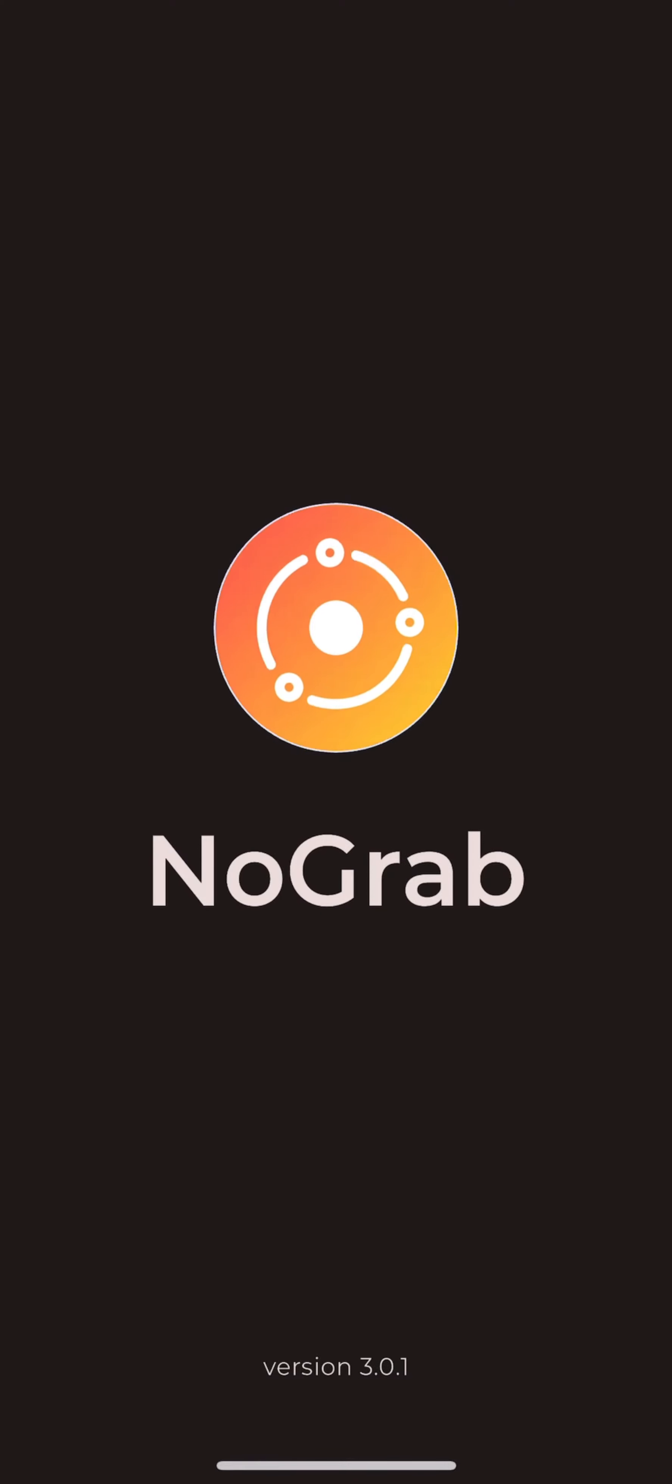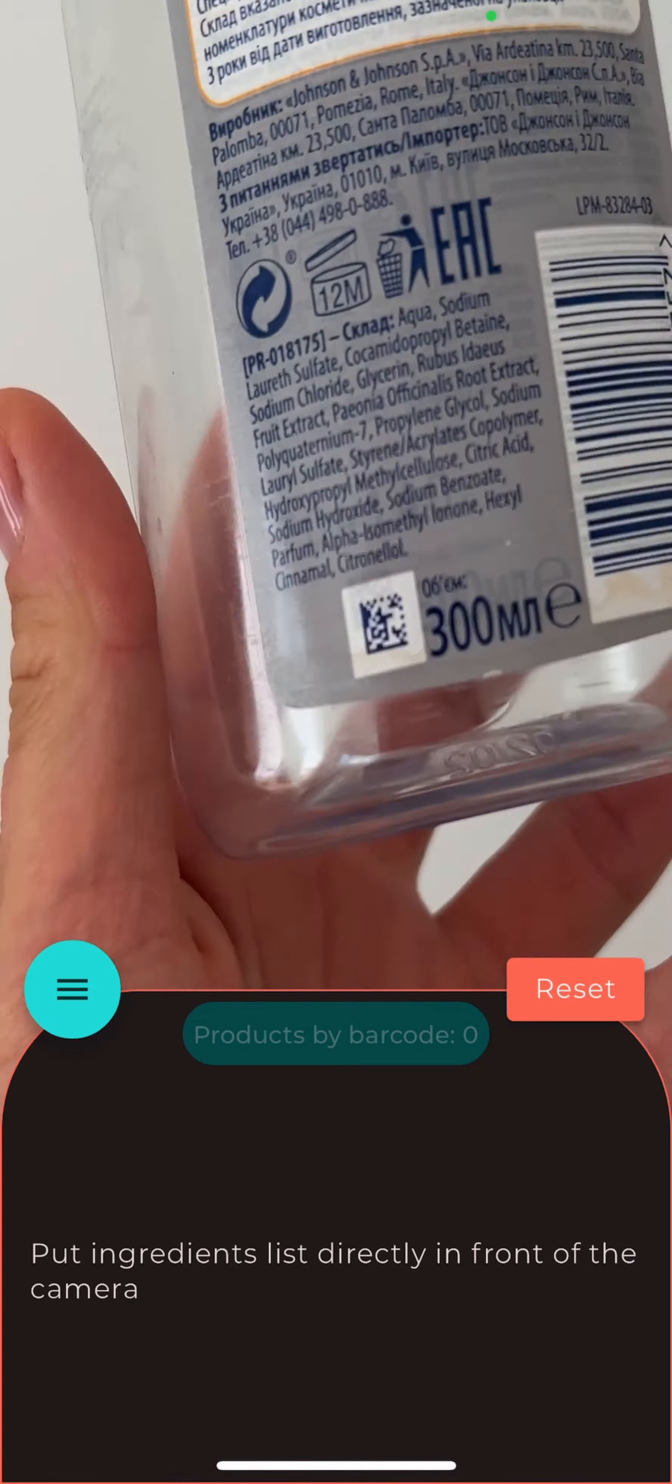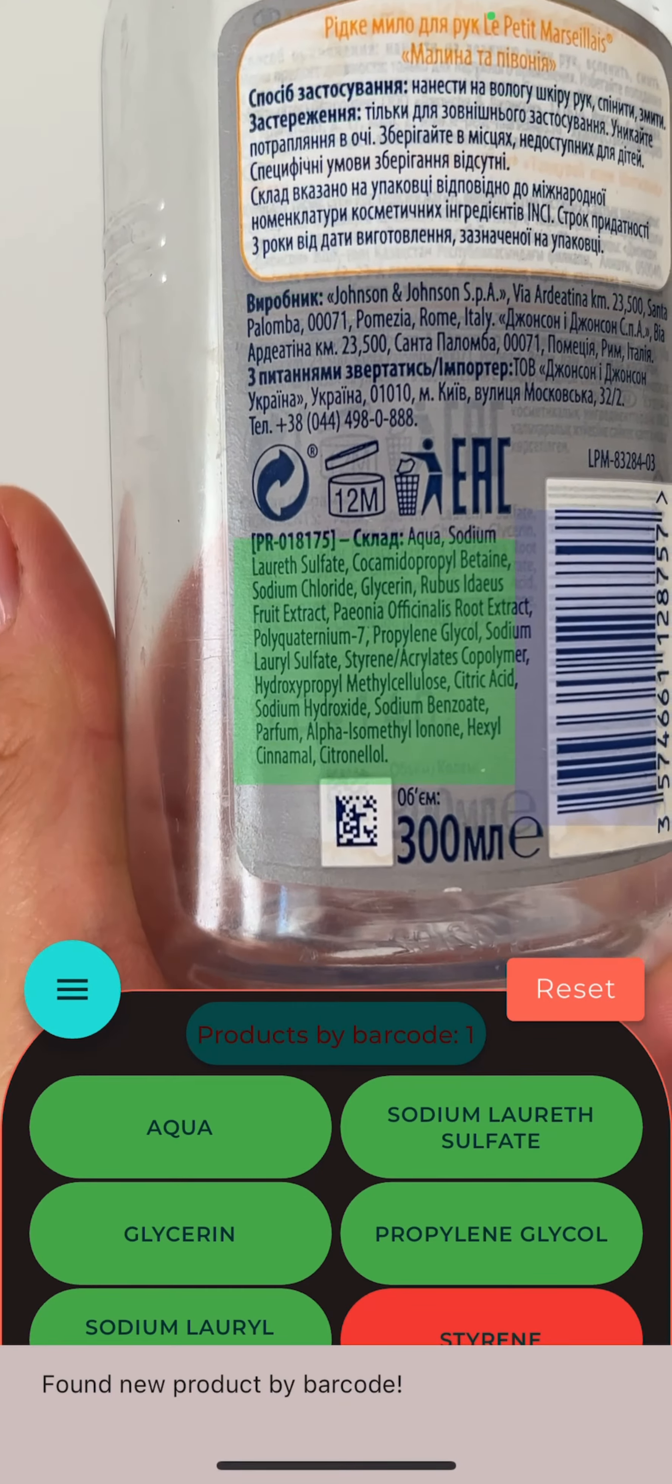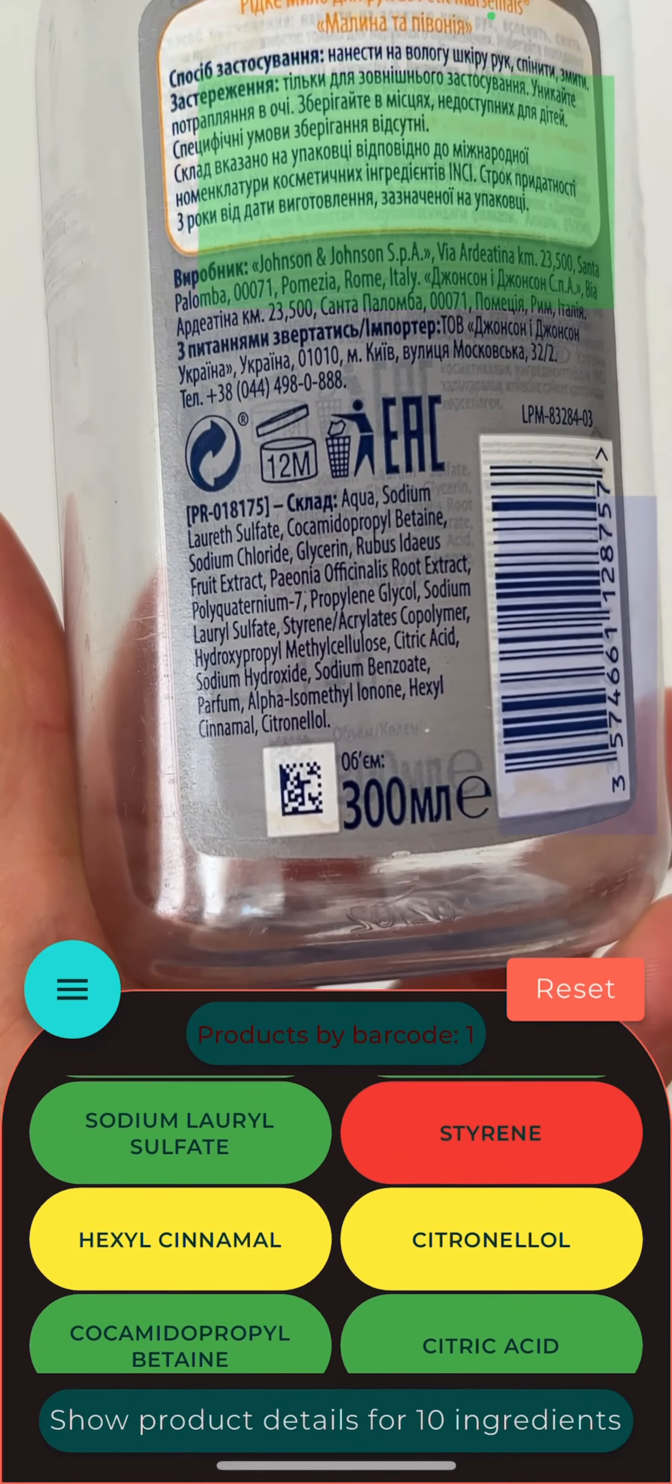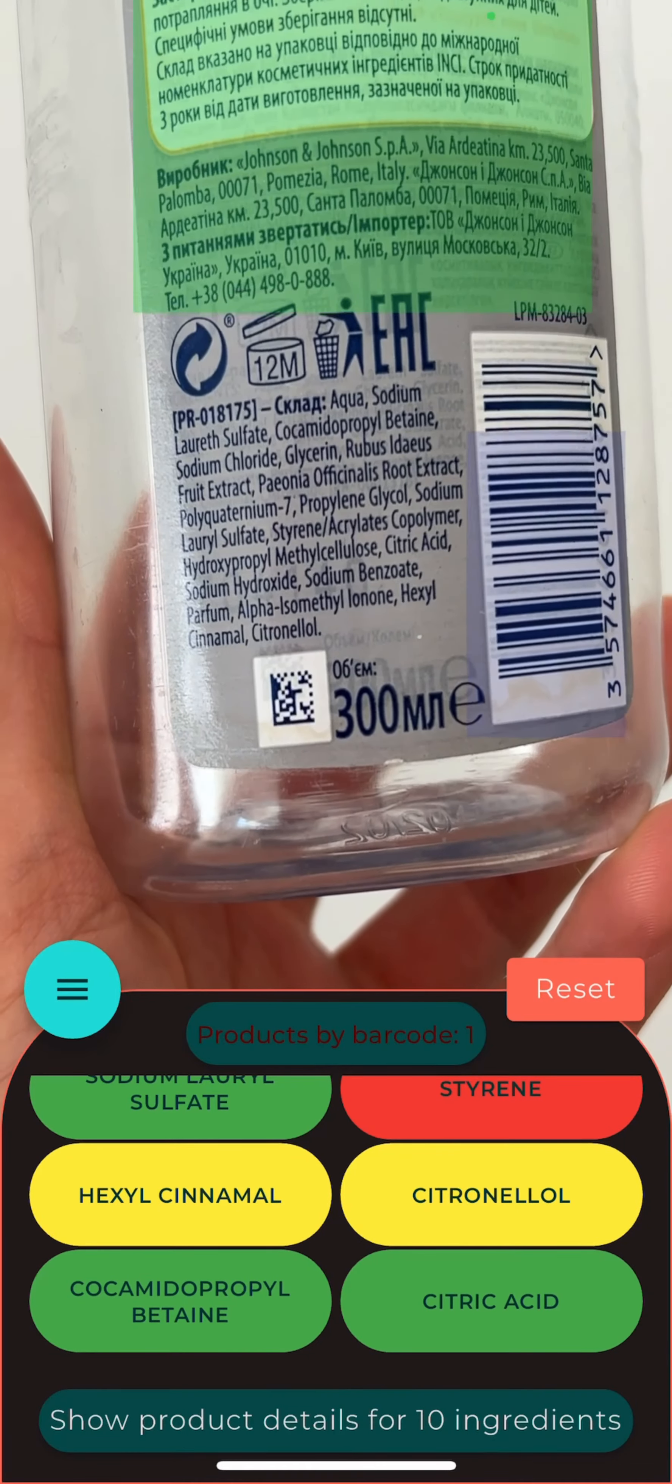What can our NoGrab app tell you about the ingredients? Based on the European Cosing Database, NoGrab recognizes safe to use ingredients that are shown in green, ingredients with some restrictions shown in yellow, and banned ingredients that are shown in red.